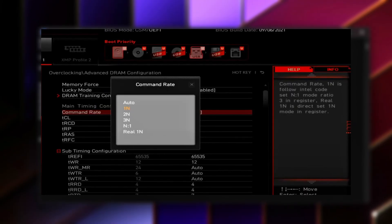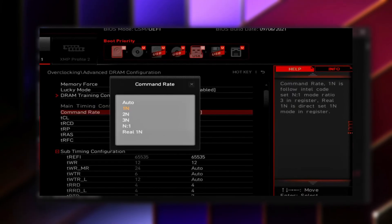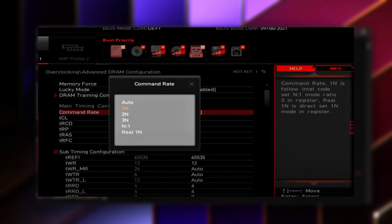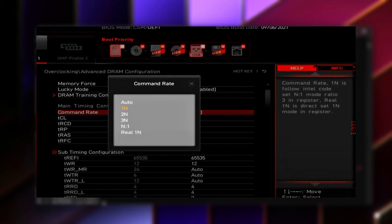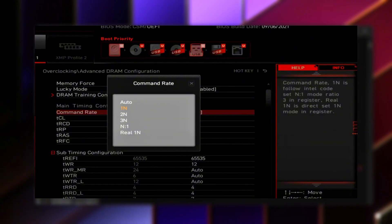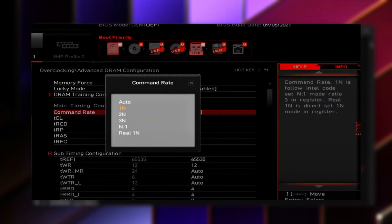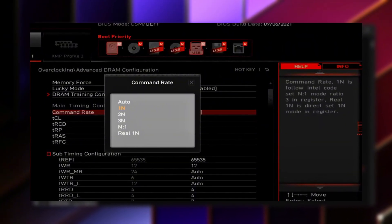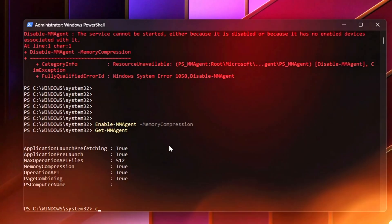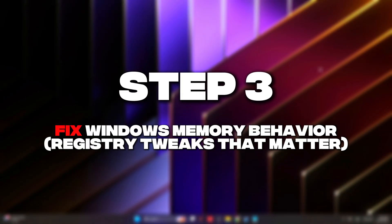Most modern DDR4 and DDR5 kits handle 1T perfectly fine at stock speeds, particularly on updated BIOS versions. If your system fails to boot or becomes unstable after the change, revert the setting back to 2T. Stability always comes before performance. Once set, save and reboot and do not modify any other memory timings. Everything else stays at stock to ensure reliability while still gaining the latency benefit.